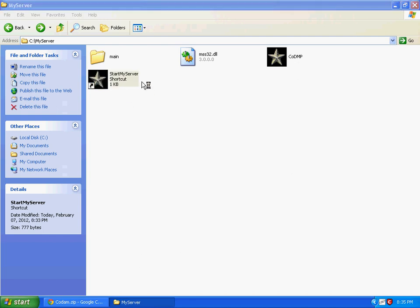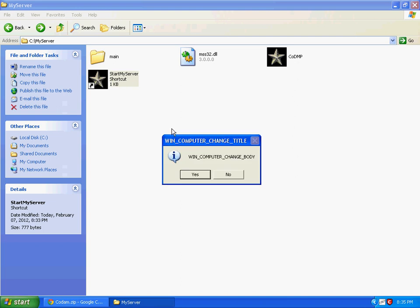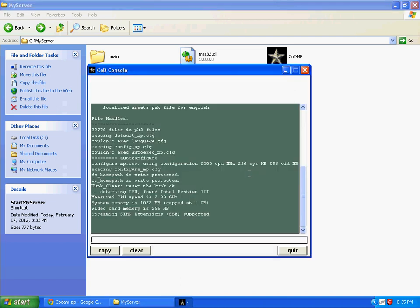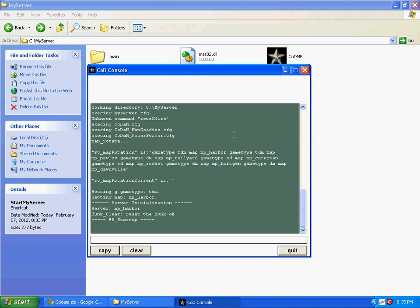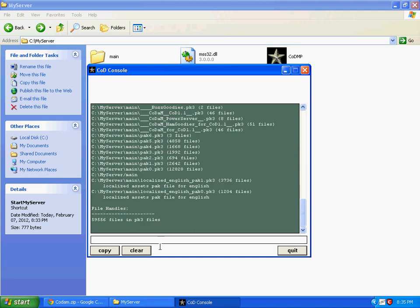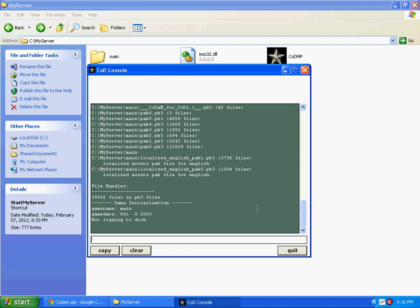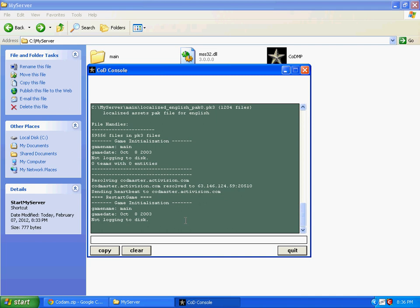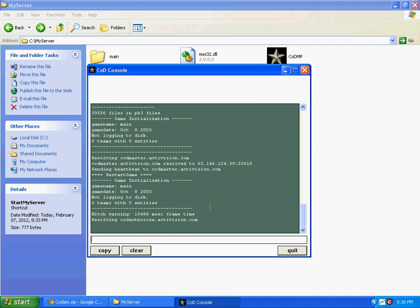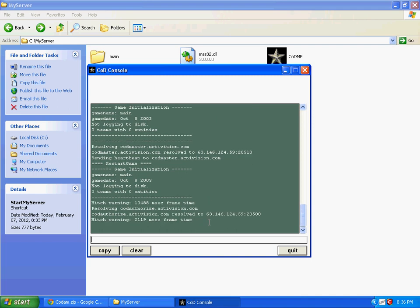To open the server, start the Start My Server file and your server will be opened. Click join, then your server will appear like this. Wait for it to complete. This means the server is working.